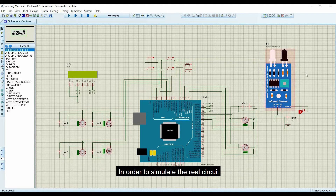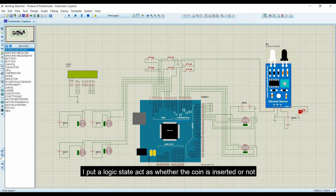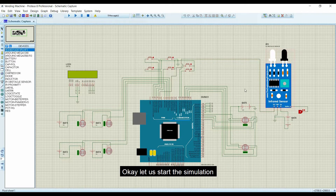In order to simulate the real circuit, I put a logic state to act as whether the coin is inserted or not. Let us start the simulation.